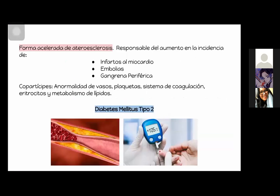Vamos a empezar con las macrovasculares. Las complicaciones macrovasculares se van a definir como una forma acelerada de aterosclerosis que va a ser responsable del aumento en la incidencia de infartos al miocardio, embolias y gangrena periférica. Los sistemas que nos van a estar afectando son el sistema cardiovascular, el sistema nervioso central y el sistema vascular periférico.